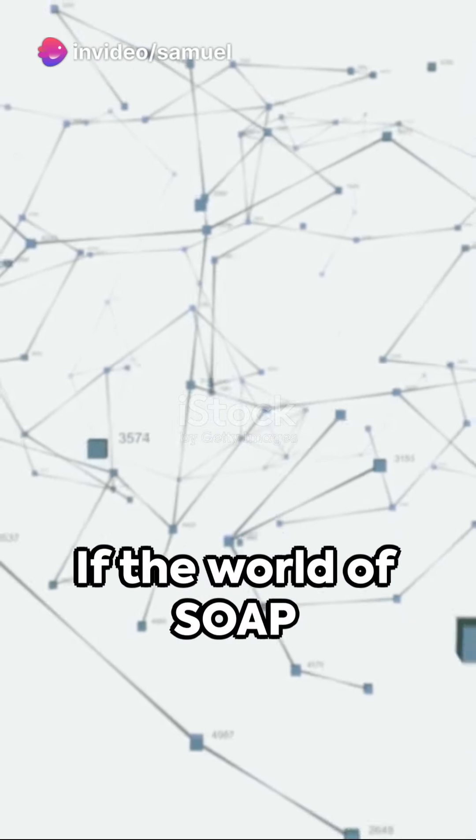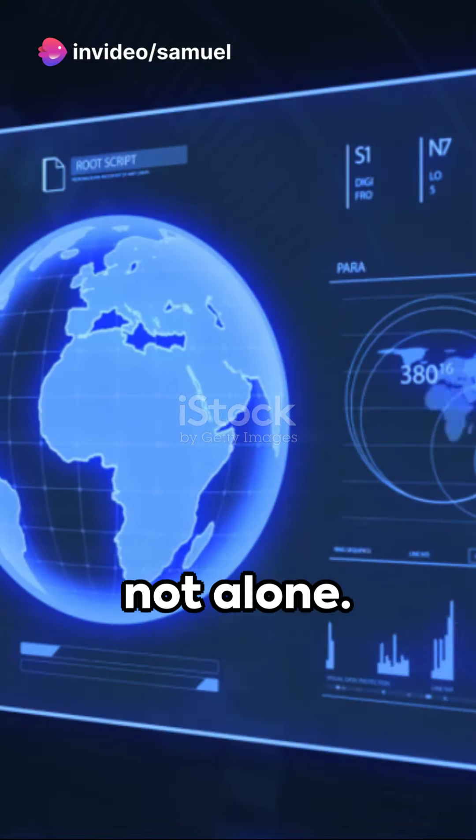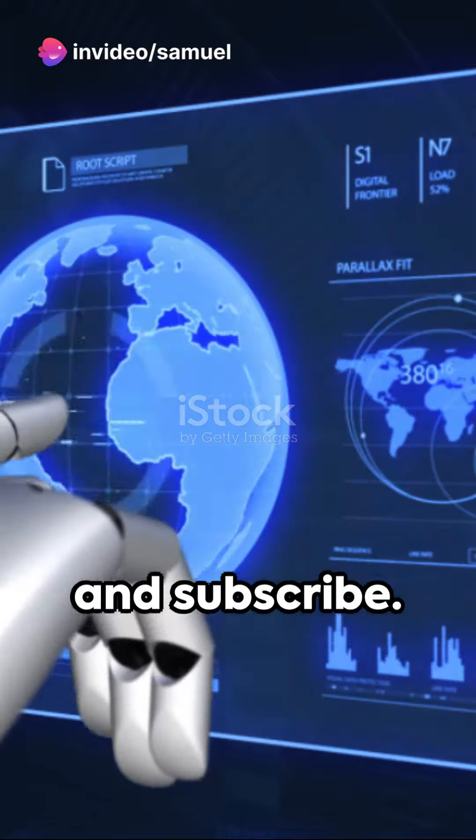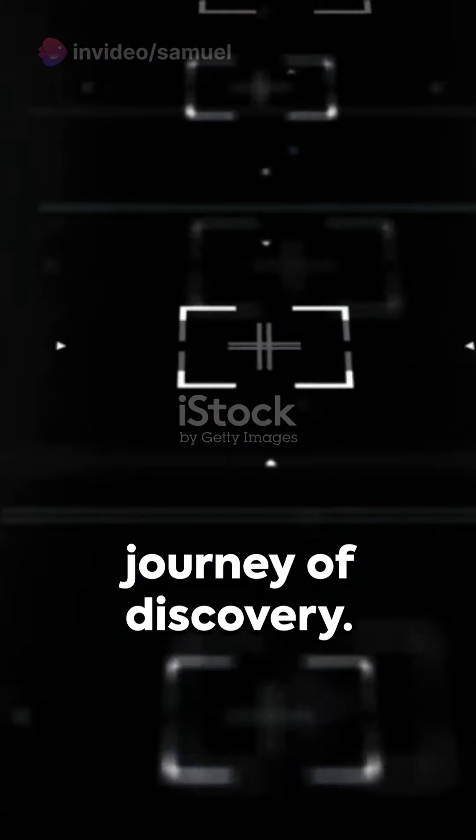If the world of SOAP intrigues you, you're not alone. Hit that like button and subscribe. Join us on this journey of discovery.